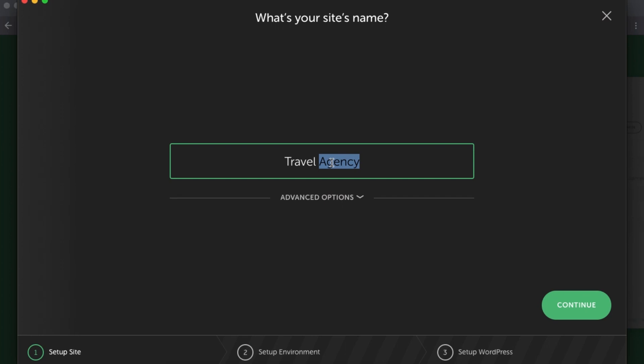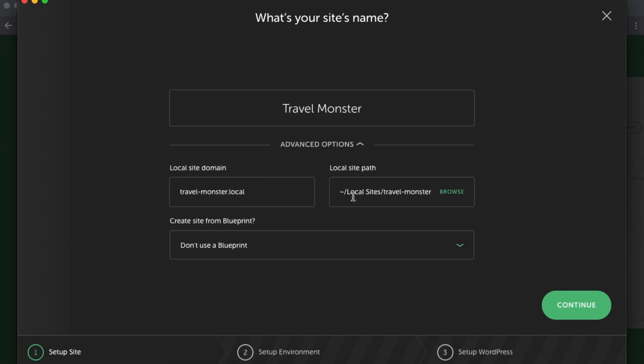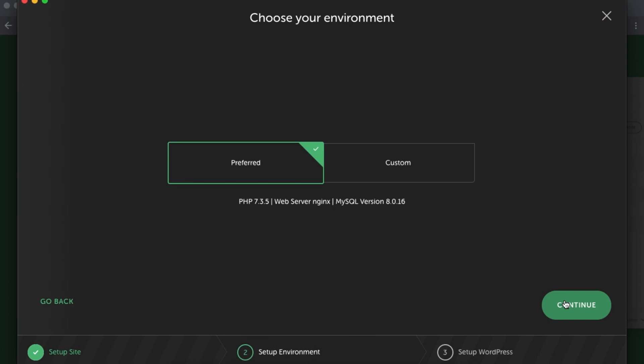There's something called Advanced Options. Under the Advanced Options over here, you can select and use, for example, a blueprint. A blueprint basically means that you can always use the same WordPress website setup for all other projects that you'll be working on. So I don't want to use this as a blueprint. I'll just simply say continue.